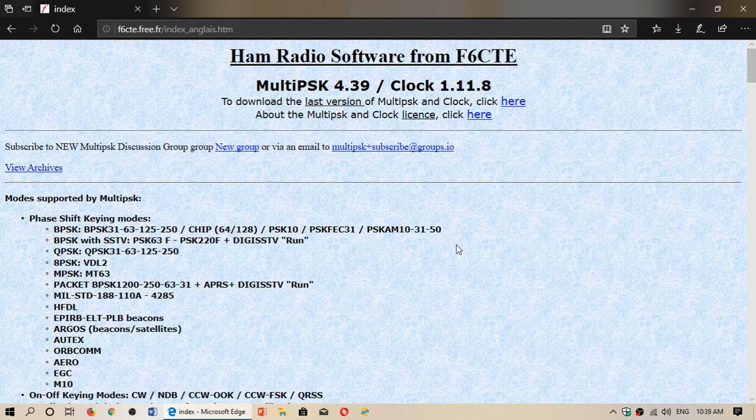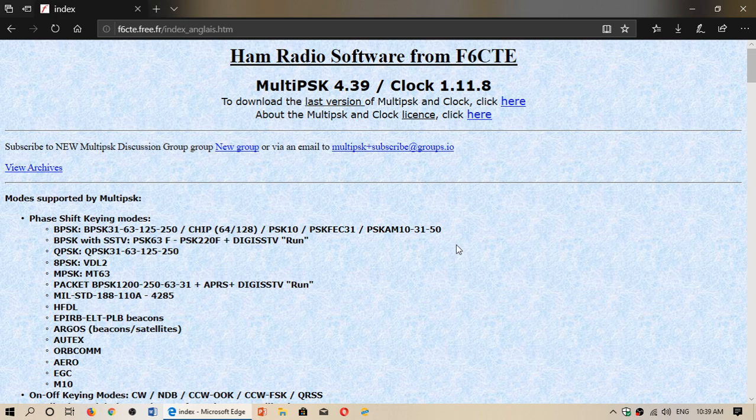So check it out. There's a lot of stuff that's changing in every software that we have. Here is the MultiPSK page for download.